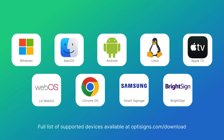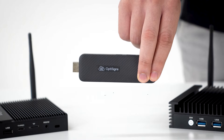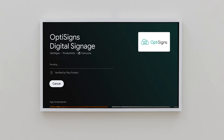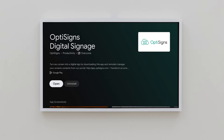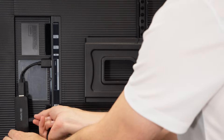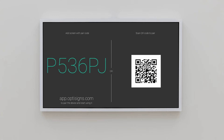And for an even simpler, more powerful experience, we recommend our OptiStick player. First, download the OptiScience app from your device's app store, or plug in your player and connect the power. Once the OptiScience app opens and the device is connected to Wi-Fi, you'll get a pairing code like this.